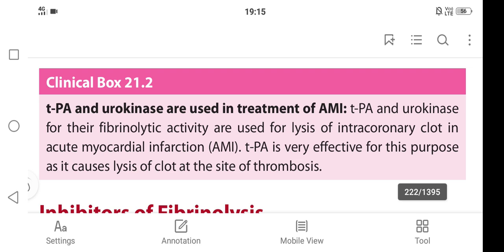In this video, we are going to learn about the tissue plasminogen activator and urokinase, which are used in treatment of acute myocardial infarction.